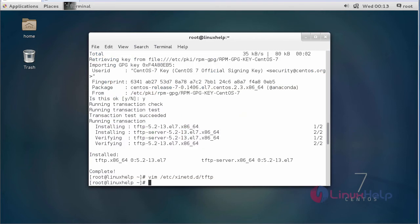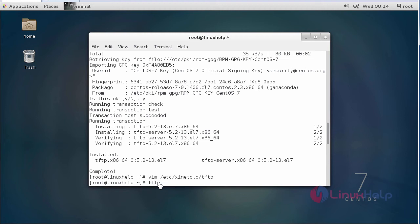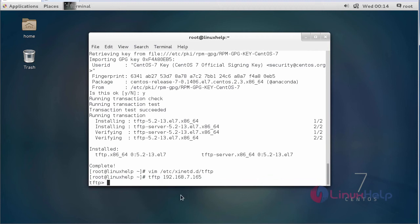Now the configuration setting is over. We have to check TFTP, so just type the command TFTP and then your server machine IP address. Now it enters into a TFTP server.